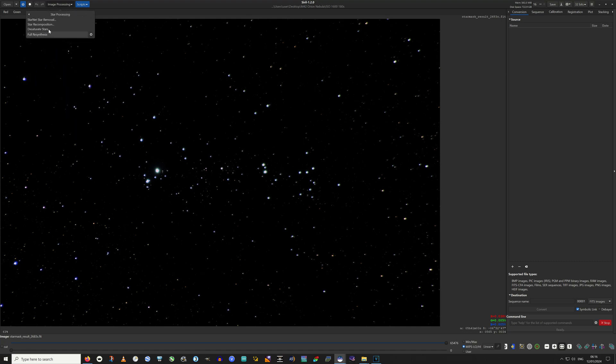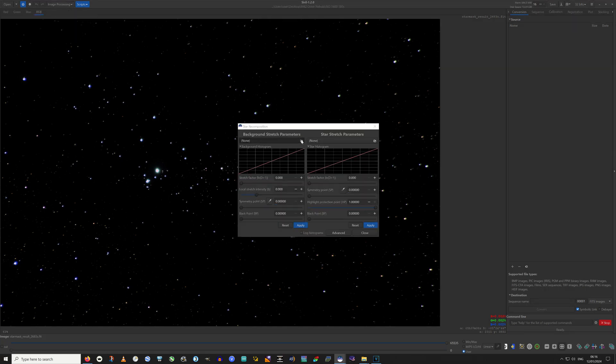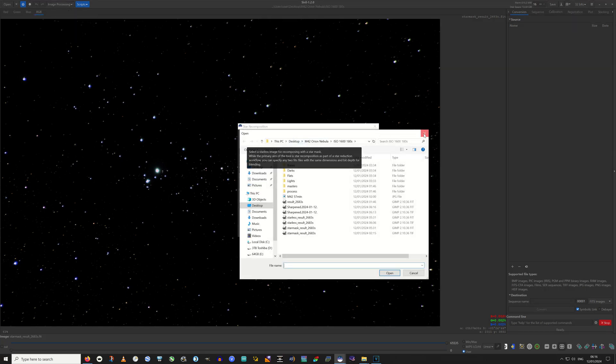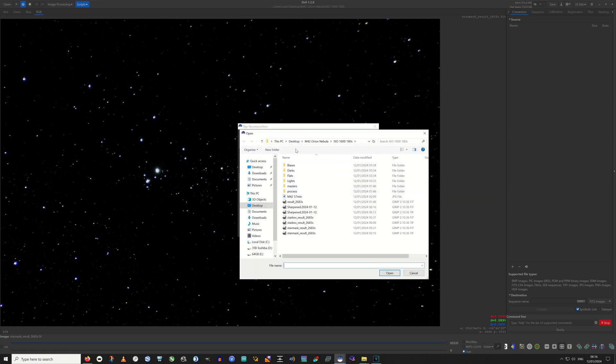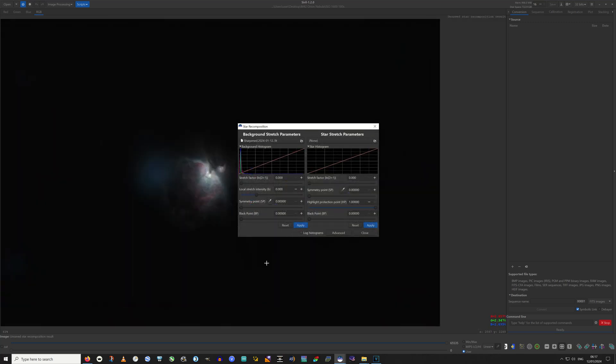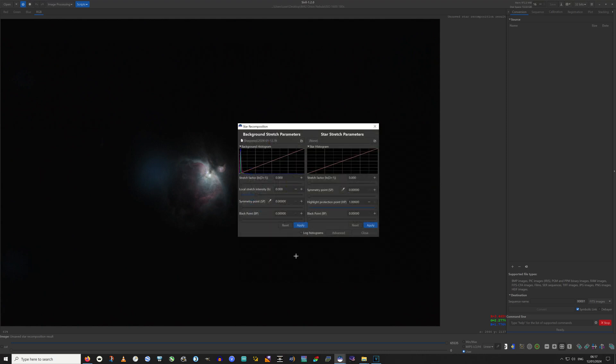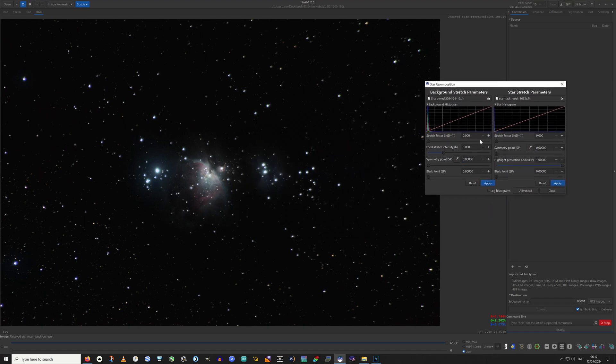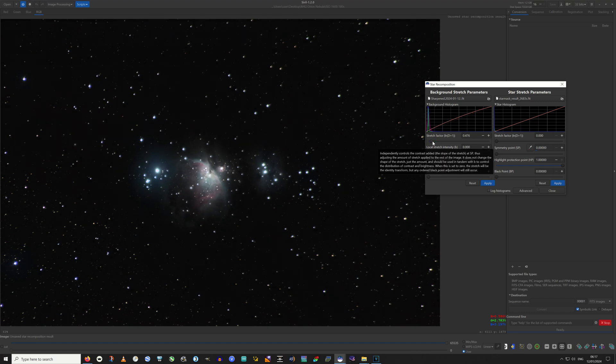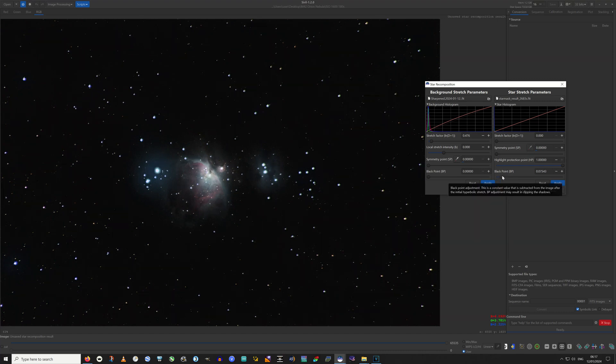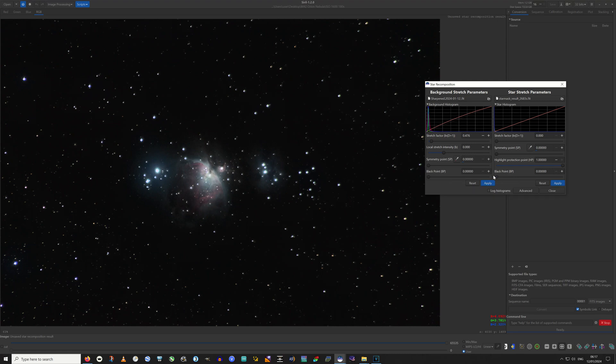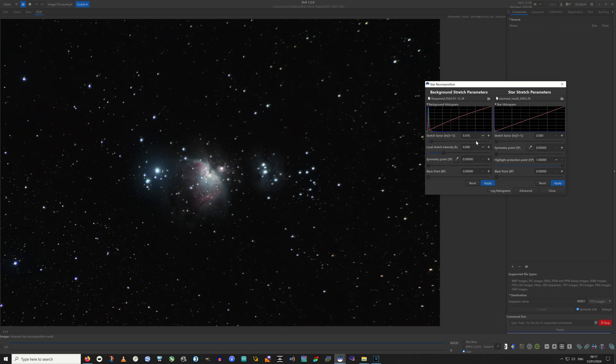Now we go into star processing, star recomposition. We've got to choose the background first of all. And we're choosing the sharpened dot fit that we just created. Same thing for the star mask dot fit. And there we have it. You can further stretch. You can diminish your stars with the black point or bring them up with stretch factor. I'm going to leave the stars as they are and just apply on both.